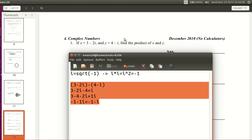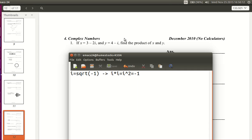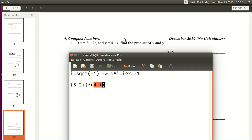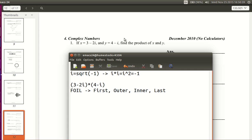Now how do we multiply them? Complex numbers are usually binomials — they have one real term plus one imaginary term. When you multiply binomials, you use FOIL: First, Outer, Inner, Last. If you don't know what FOIL is, you'll need to Google that, because I'm not going to explain it in this video — hopefully you've been taught that in your algebra classes. You need to use FOIL in order to multiply complex numbers because they're binomials.